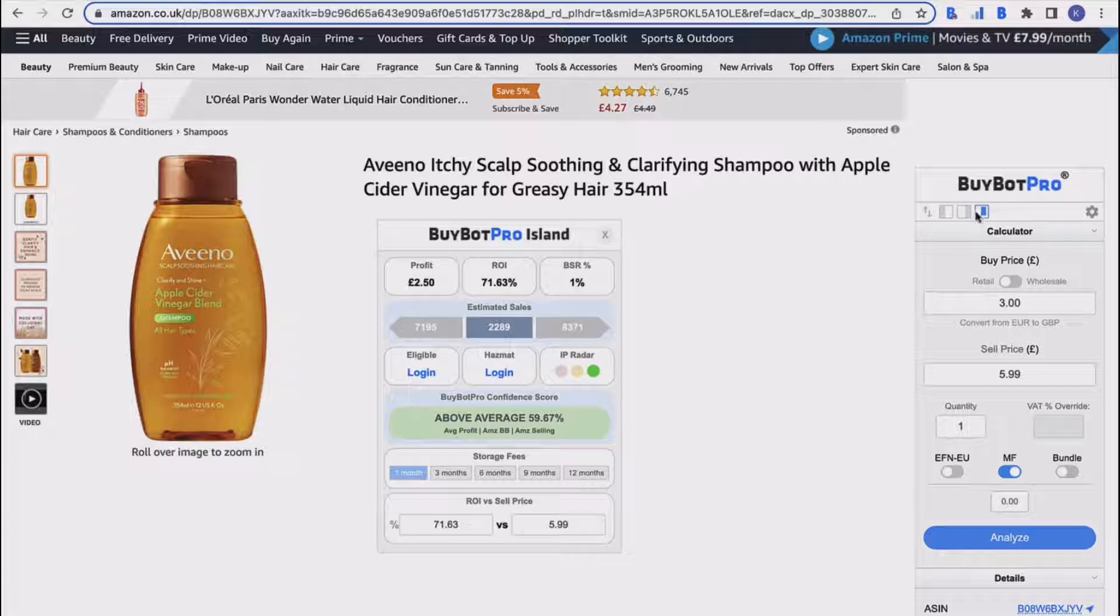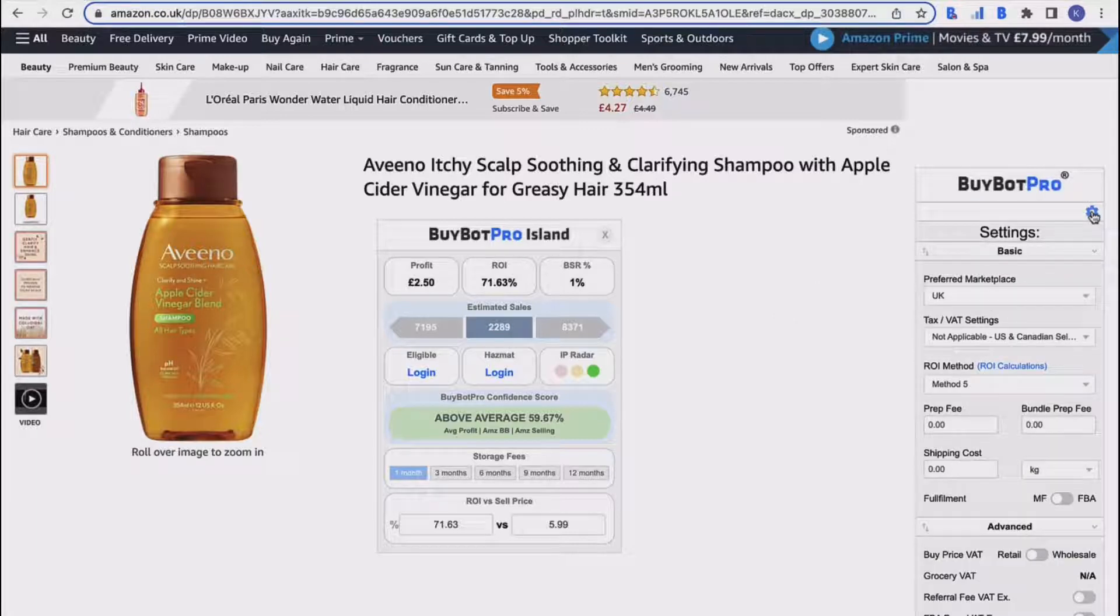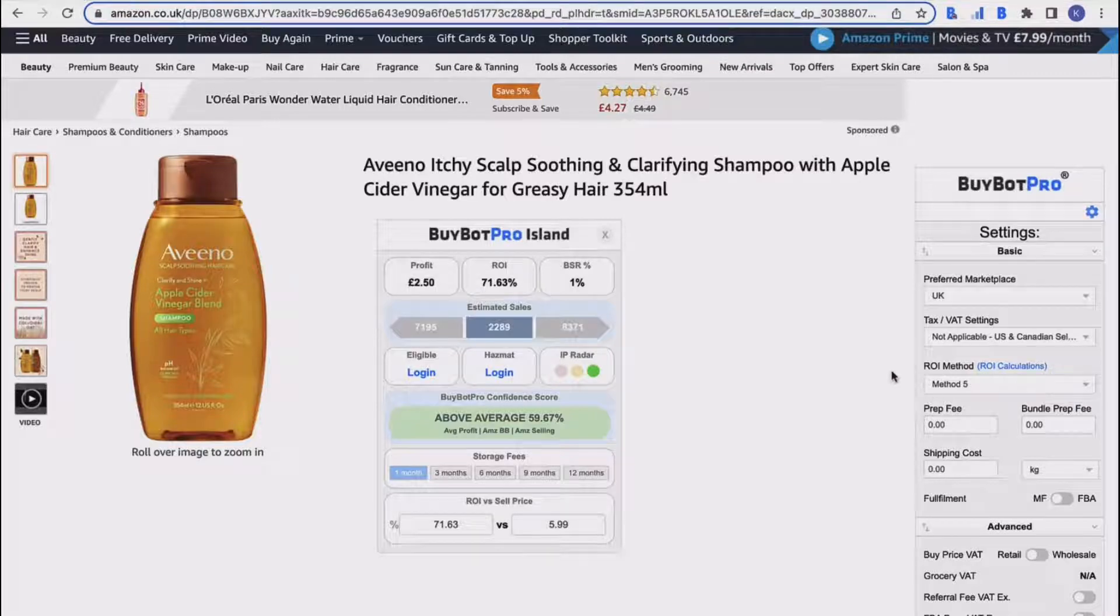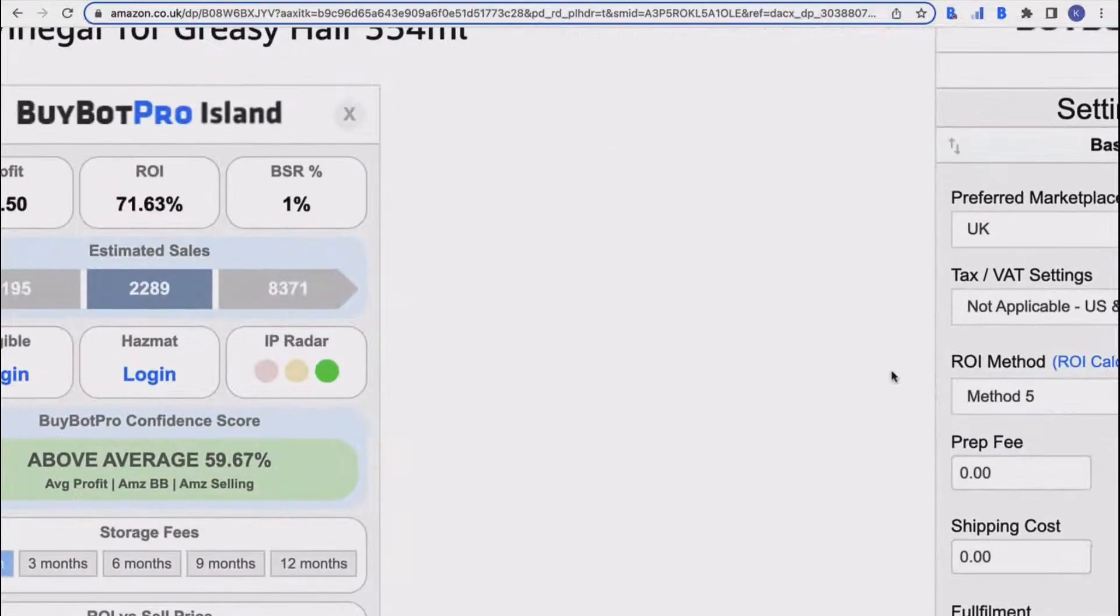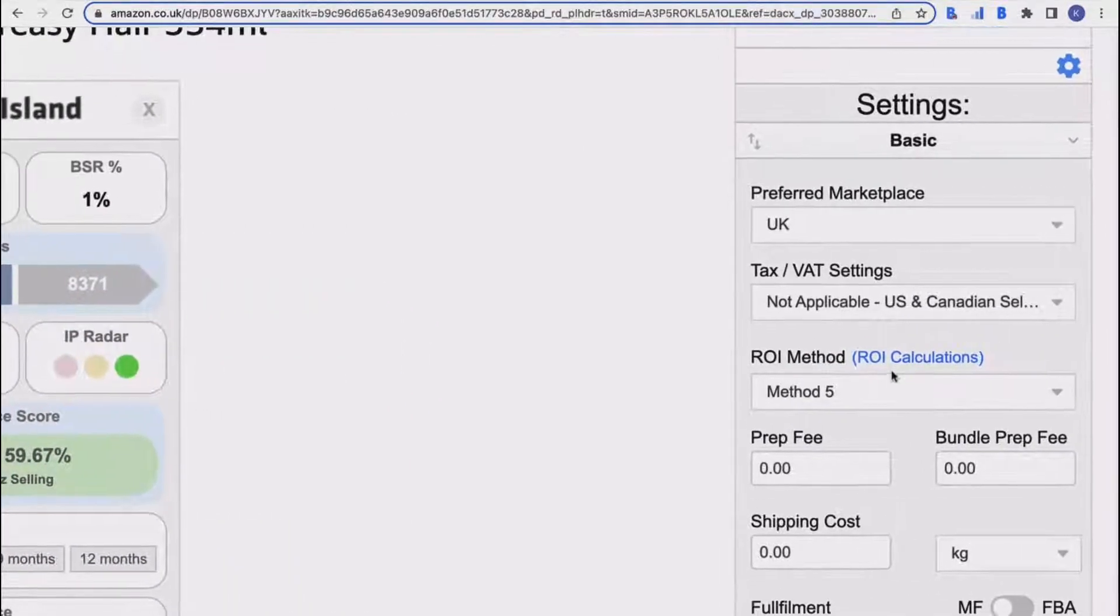So first of all, how do you get there? Just click on the cog here and it will take you to your settings, and you'll see that the top section here is your basic settings. I'm just going to zoom in there so you can see better.